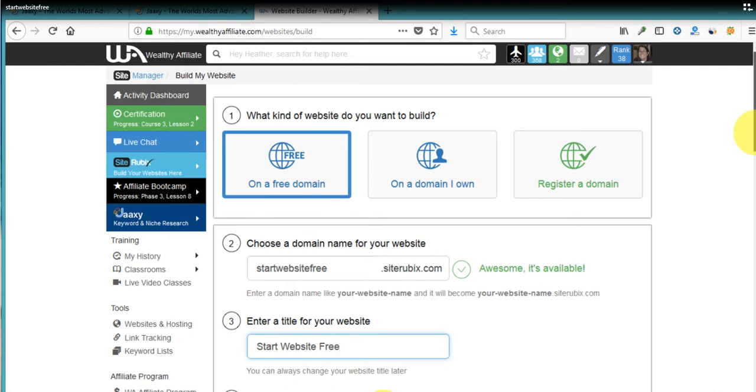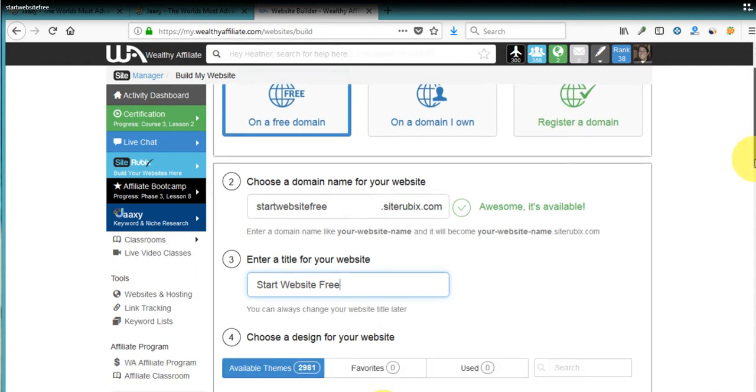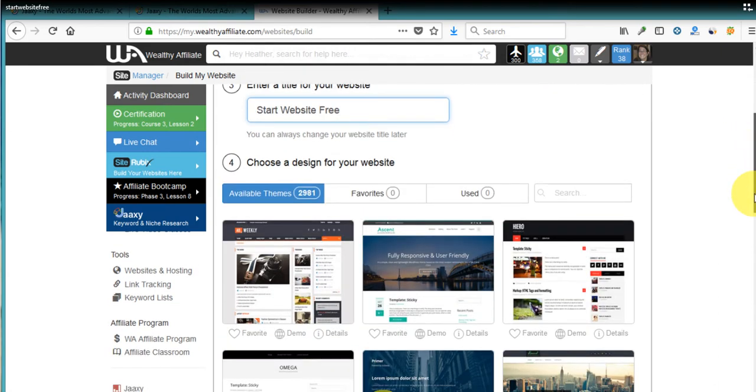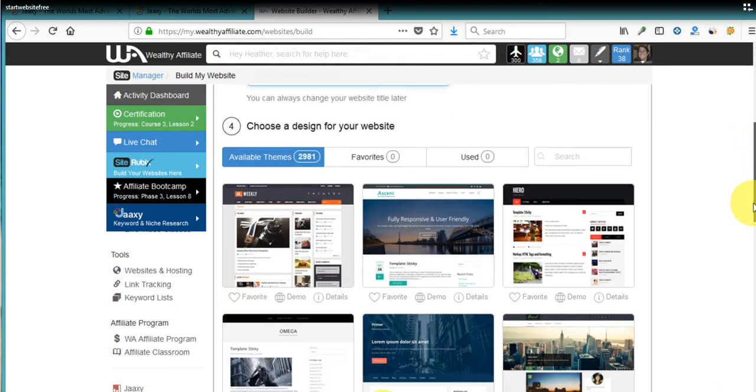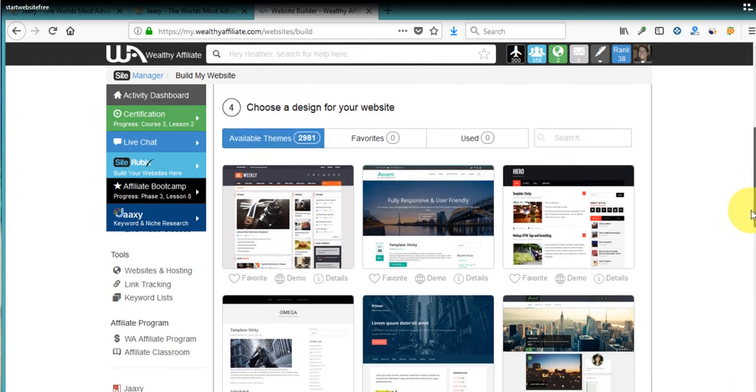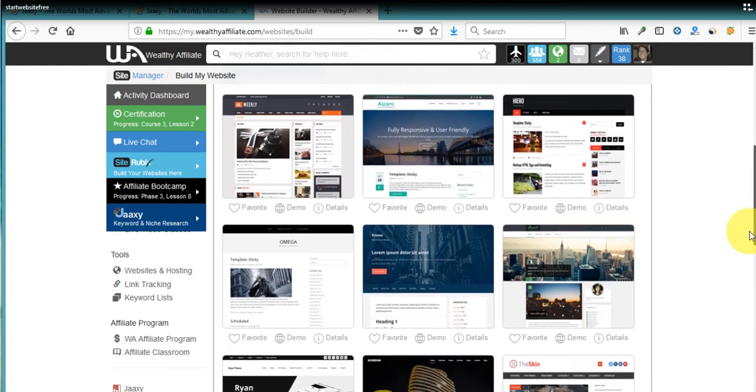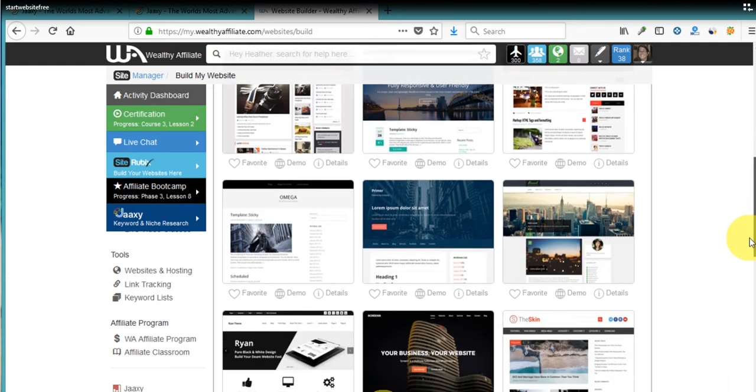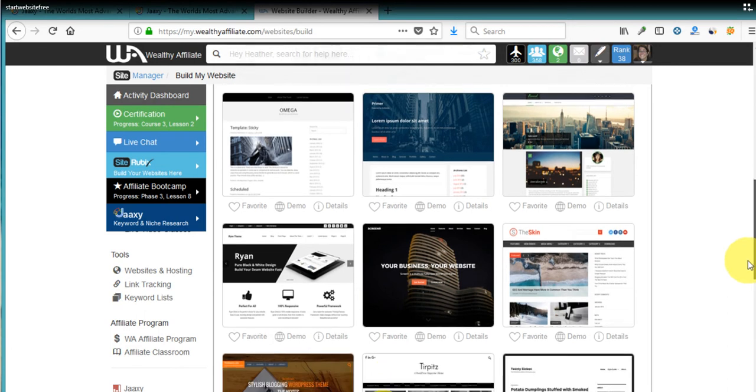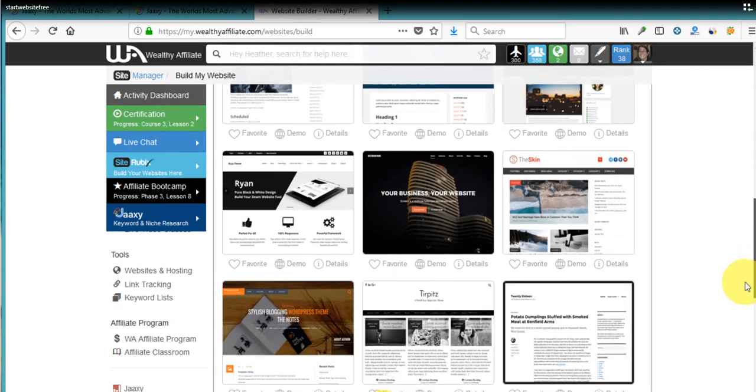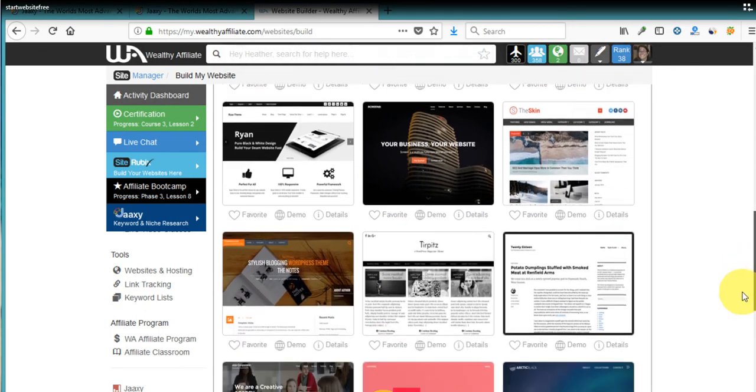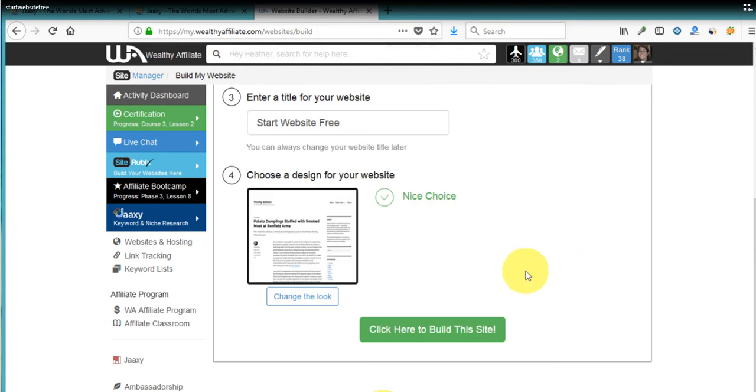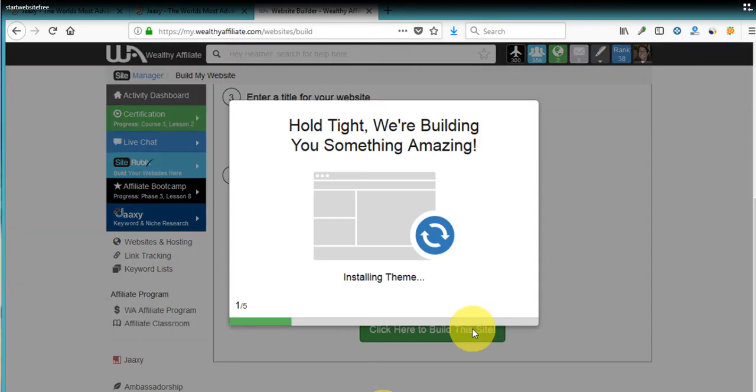We get to pick a theme. You can change this later. There's thousands of themes to pick from. We'll just pick this one here. I like it. And then click here to build this site.